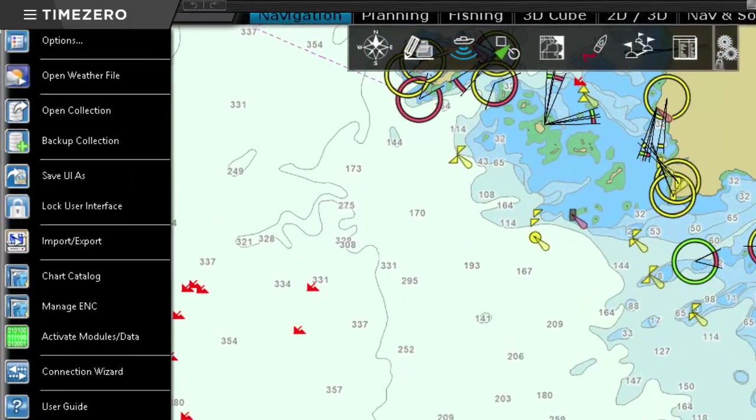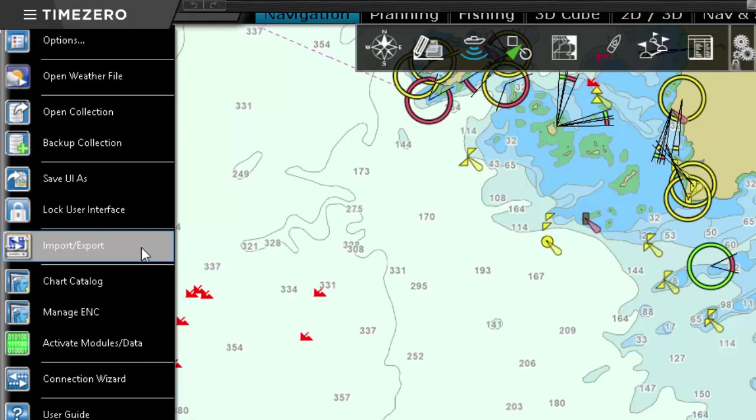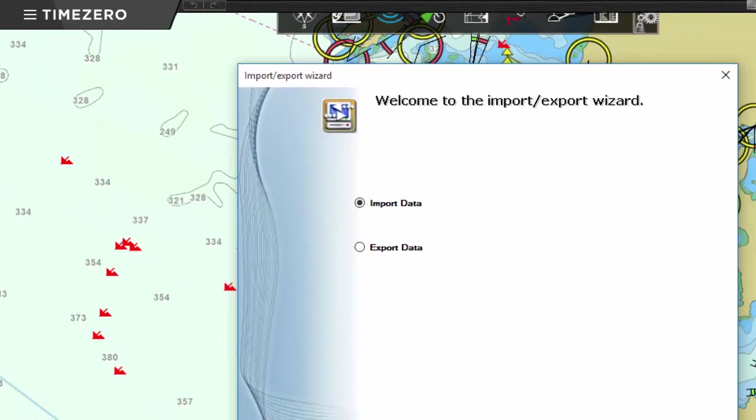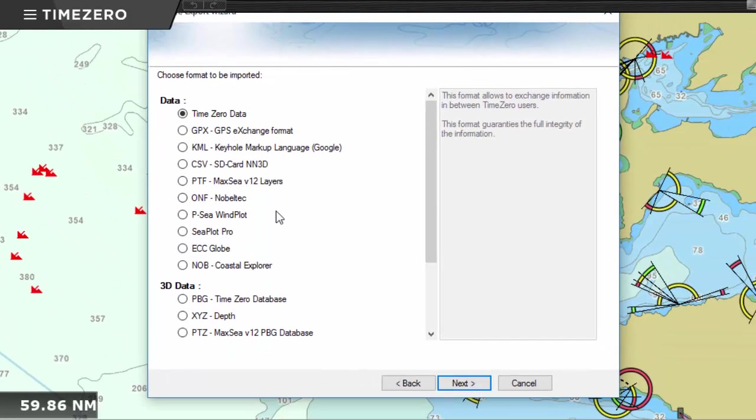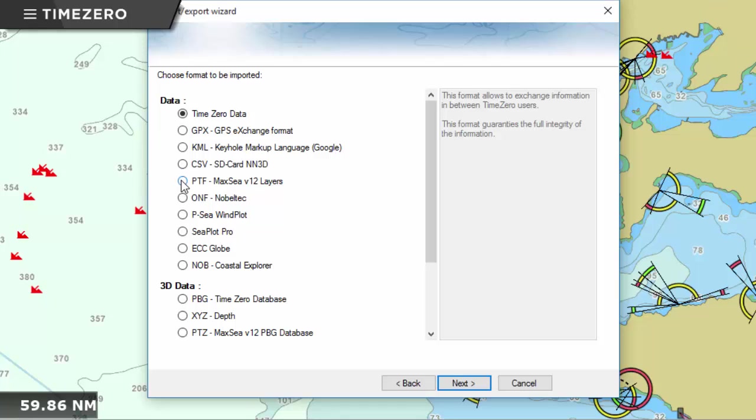TimeZero Professional is compatible with many other marine navigation programs, so you can easily import all your previous data.